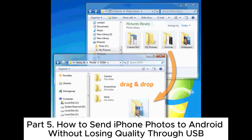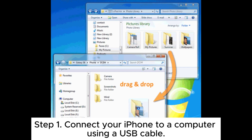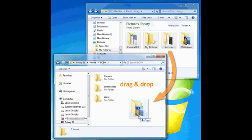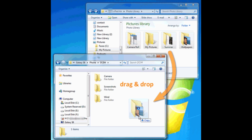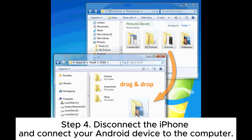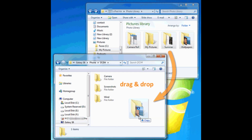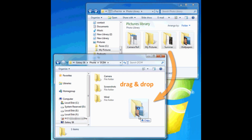Part 5: How to send iPhone photos to Android without losing quality through USB. Step 1: Connect your iPhone to a computer using a USB cable. Step 2: Open the Photos app on the computer and select the images you wish to transfer. Step 3: Drag and drop the selected photos into a folder on your computer. Step 4: Disconnect the iPhone and connect your Android device to the computer. Step 5: Drag the folder with the photos to your Android device.